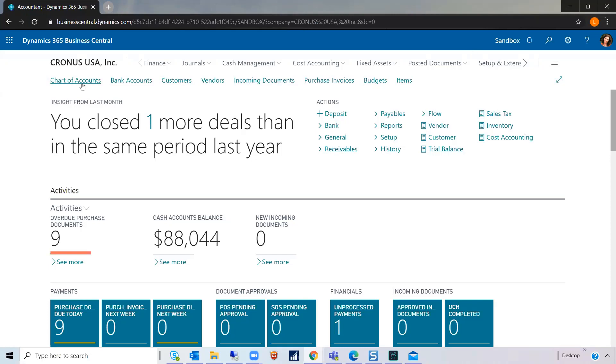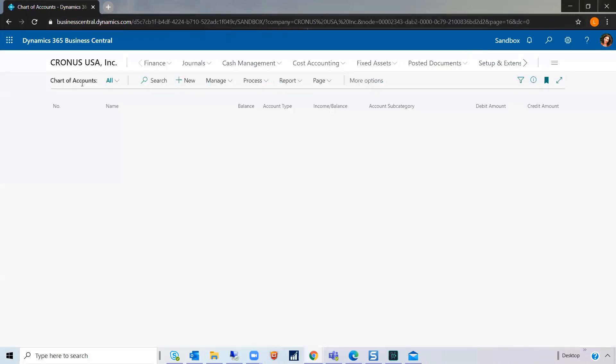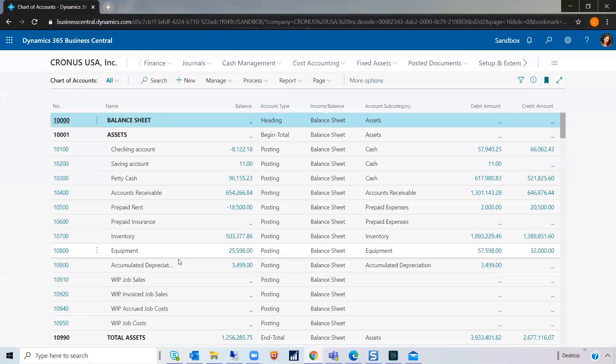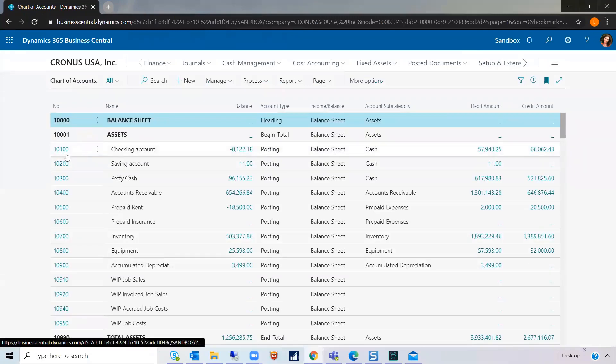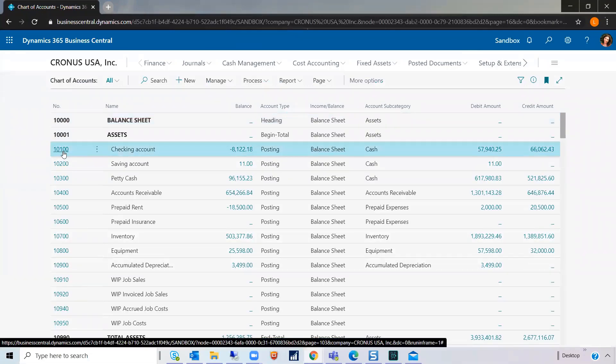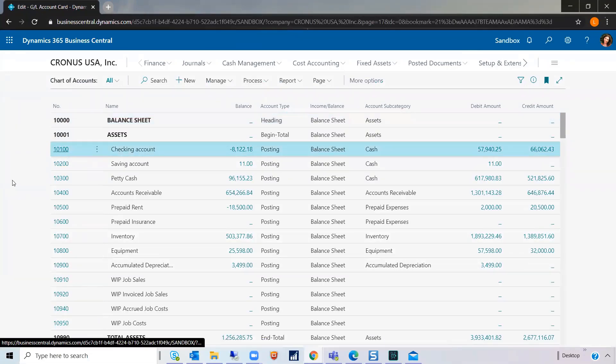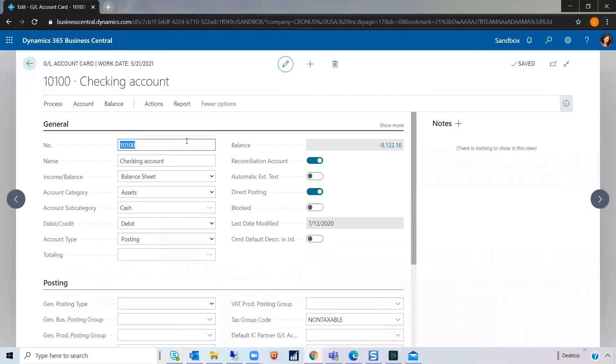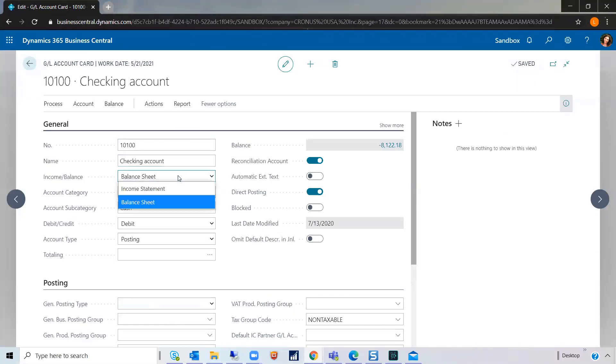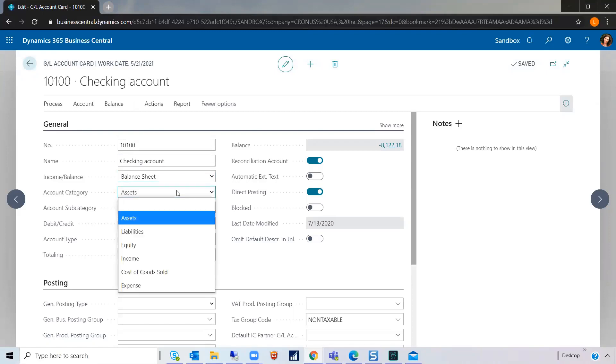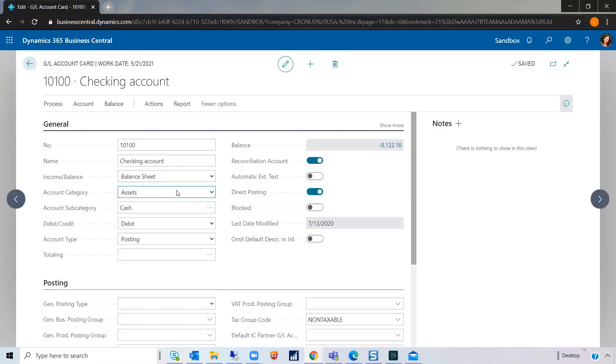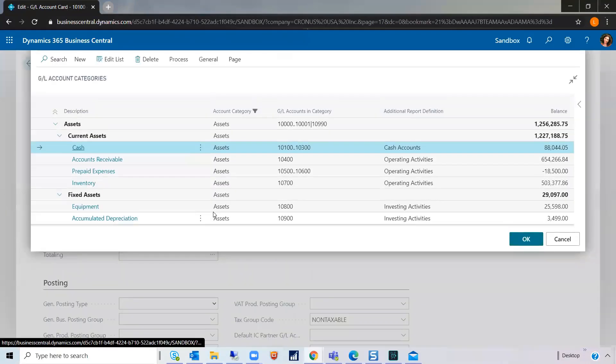Let's start with the chart of accounts. As you know, each GL account has a number, a name associated, whether or not it's the income statement or balance sheet GL account, has a category of assets, liabilities, equity, income, cost of goods sold, or expense, and also has a subcategory.